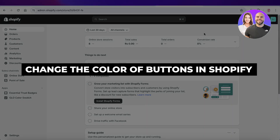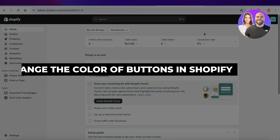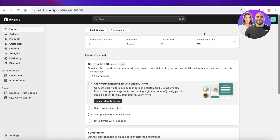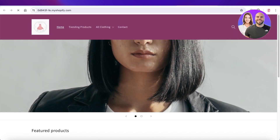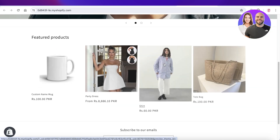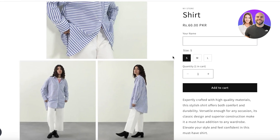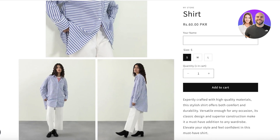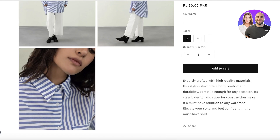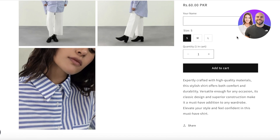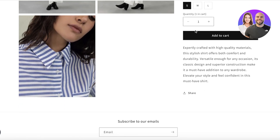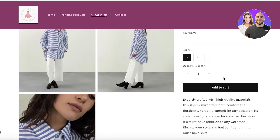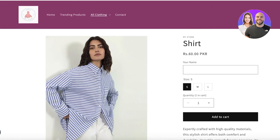How to change the color of buttons on the Dawn theme on Shopify. In this video, I'll show you guys how you can change button colors on the Dawn theme. Because all of us have started using the Dawn theme for our Shopify stores, it has become a bit redundant and a bit too easy to look at. To make sure that your store is cohesive with your brand identity and your overall marketing and branding strategies, it's important to change the button colors so they match your overall branding.